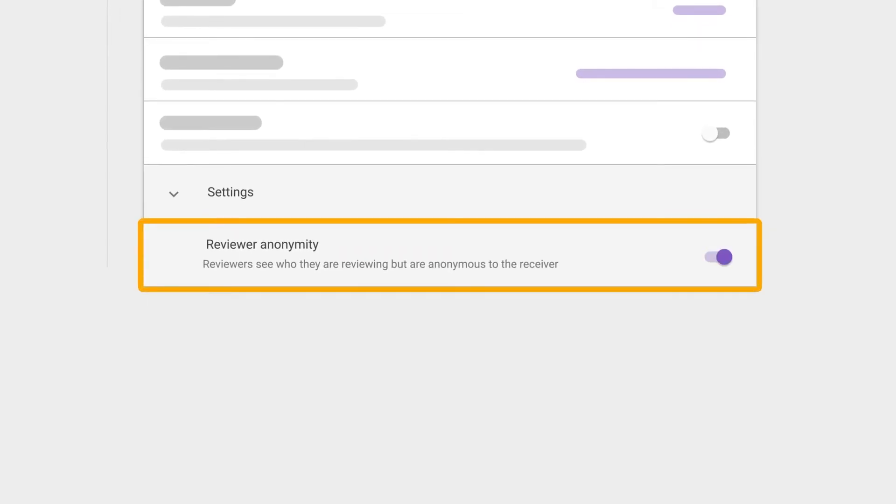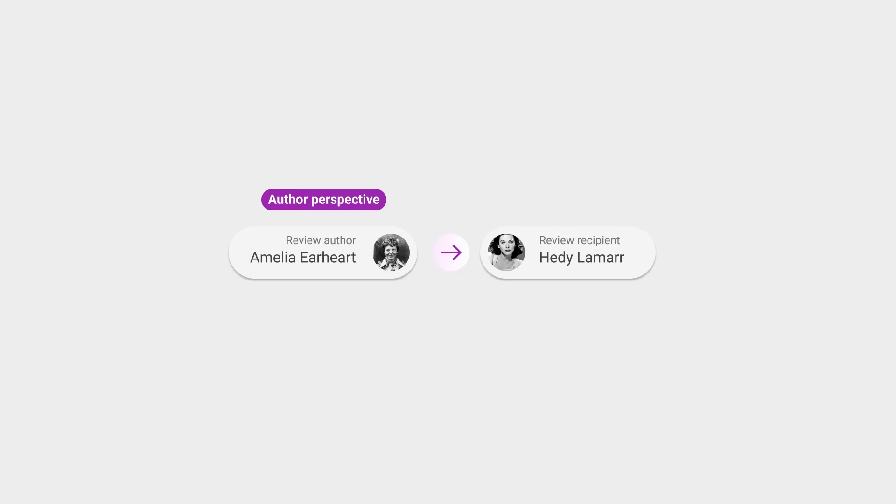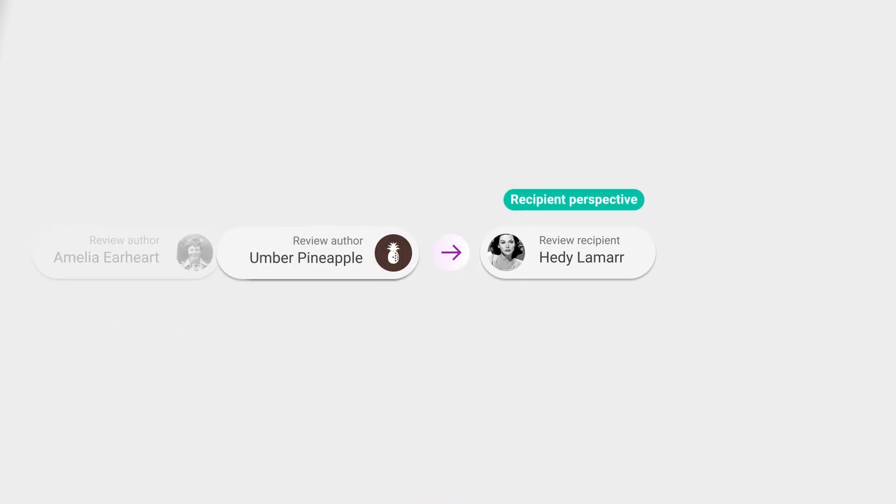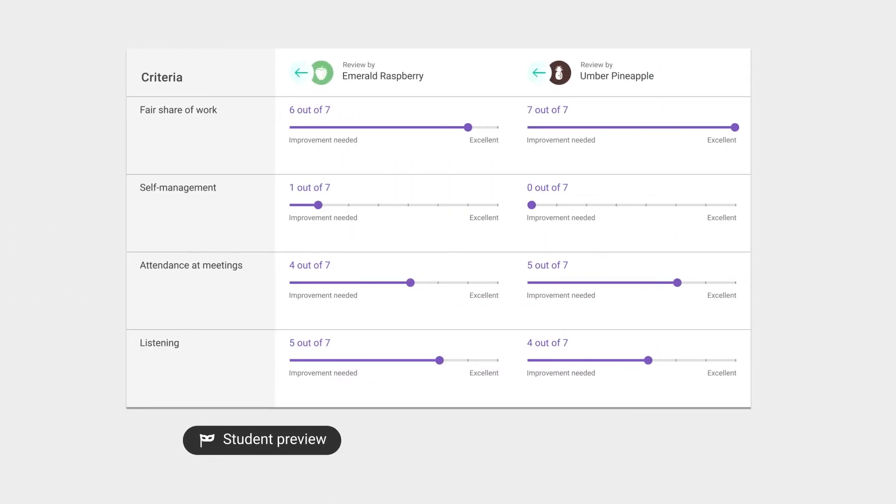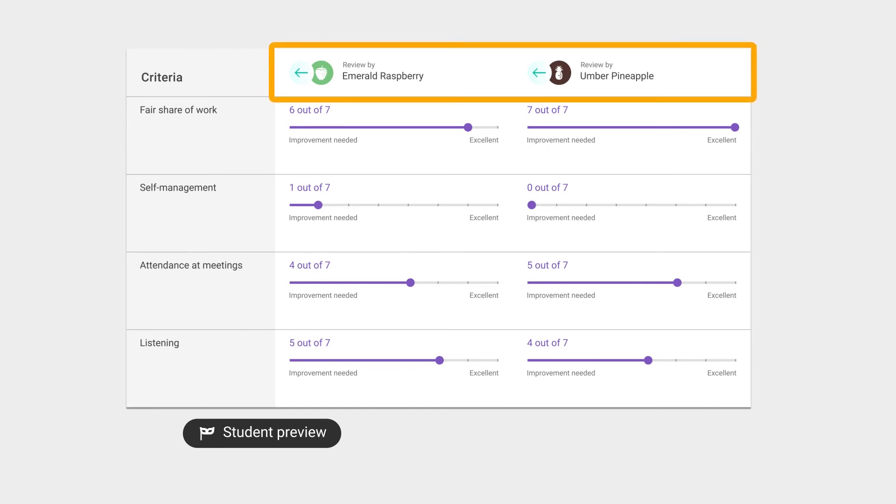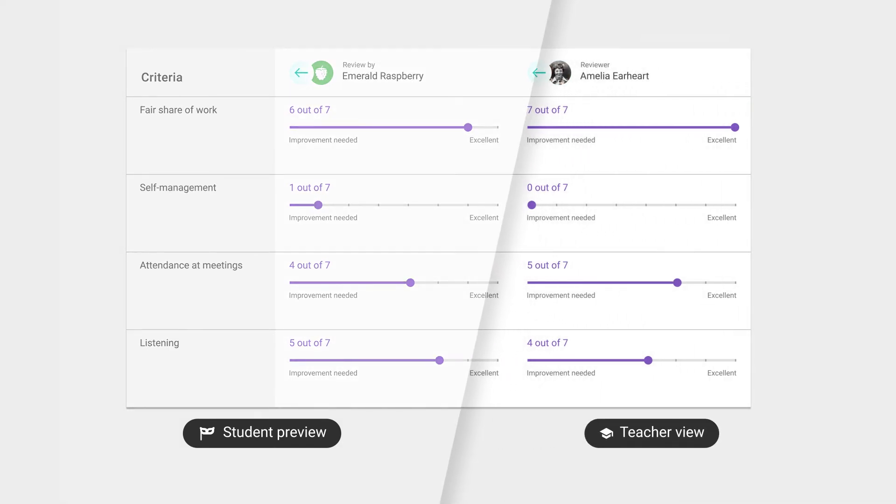When enabling the setting, students will be able to see who they are reviewing, but will appear anonymous to the recipient. From the student perspective, their peers will now appear under fruity pseudonyms, but of course as a teacher you will always be able to see who the students are.